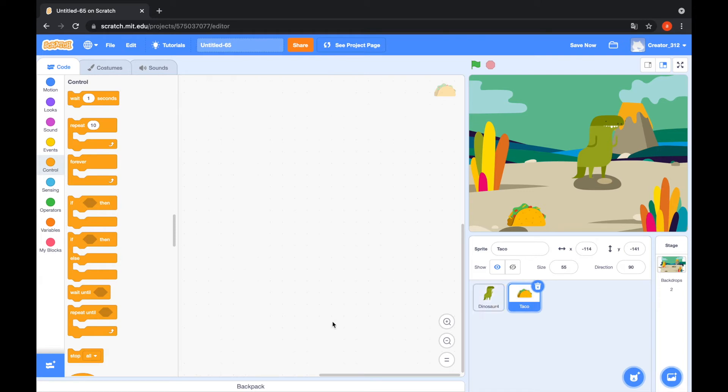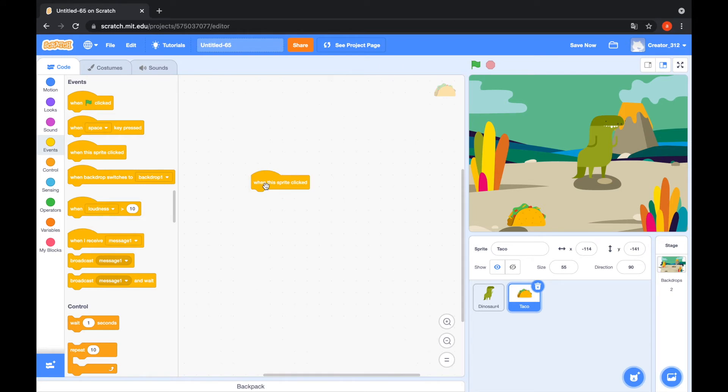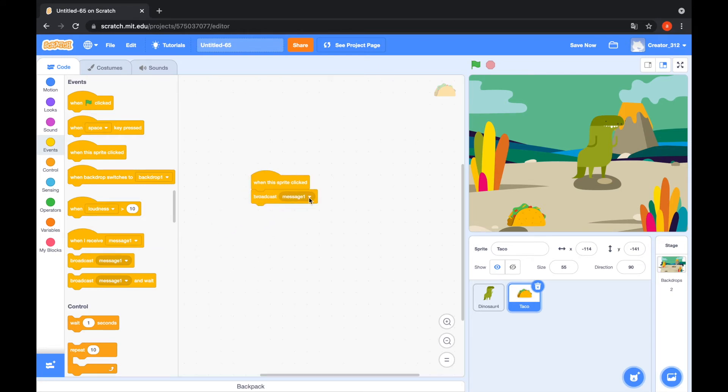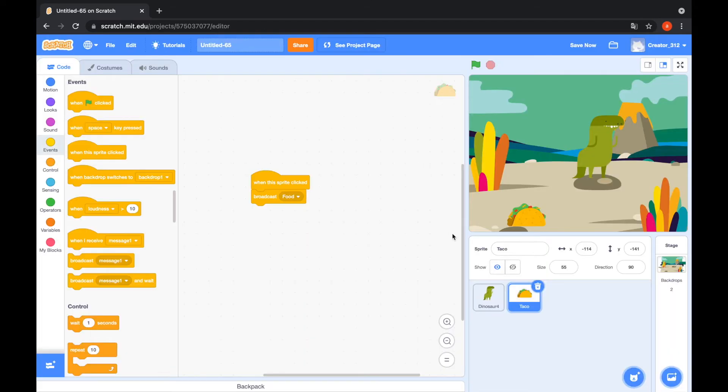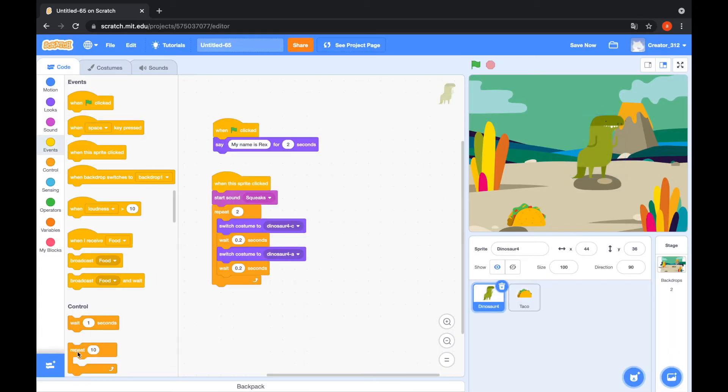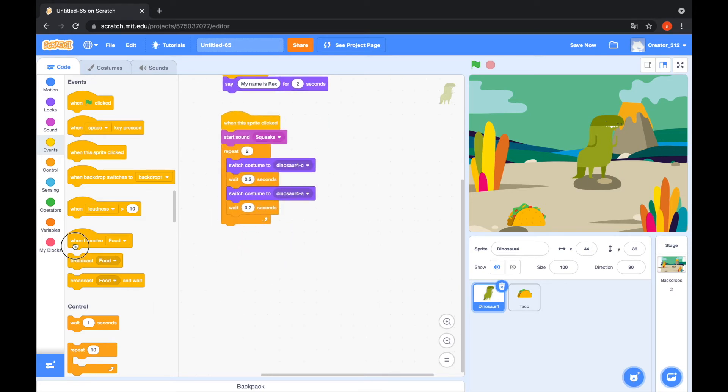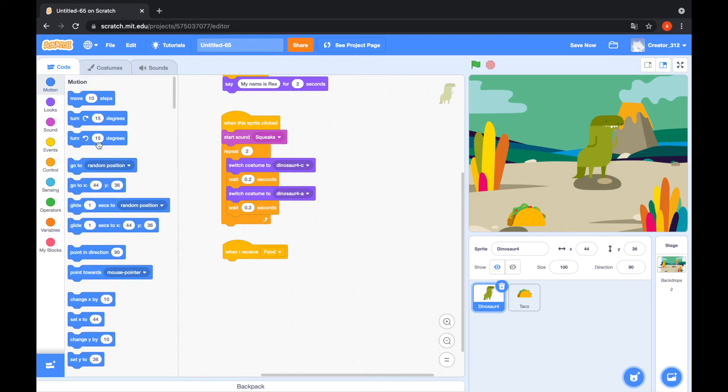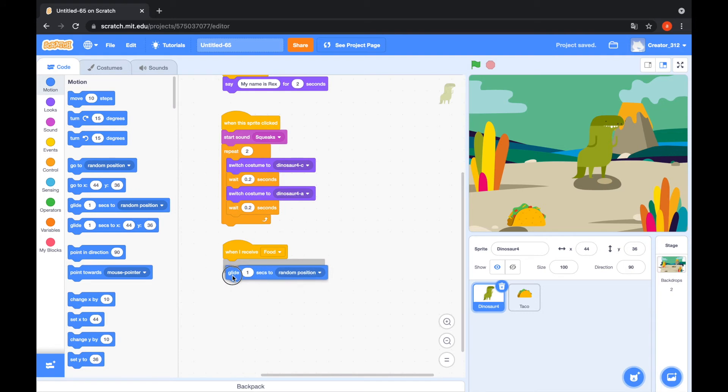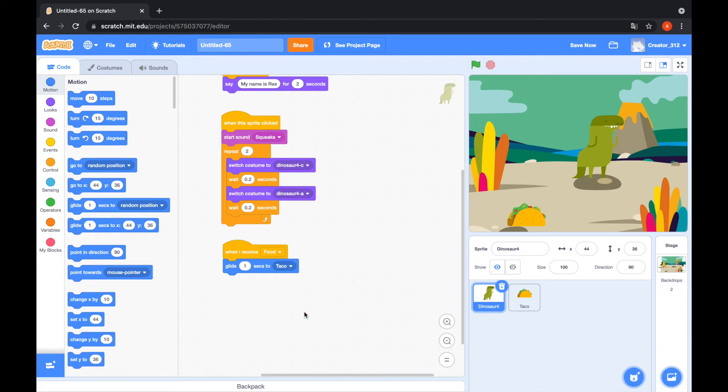And taco says when this sprite clicked, broadcast new message food. And go to the Dinosaur 4. When I receive food, go to the motion tab. Glide to 1 second to random position. Not random position, that's the taco.